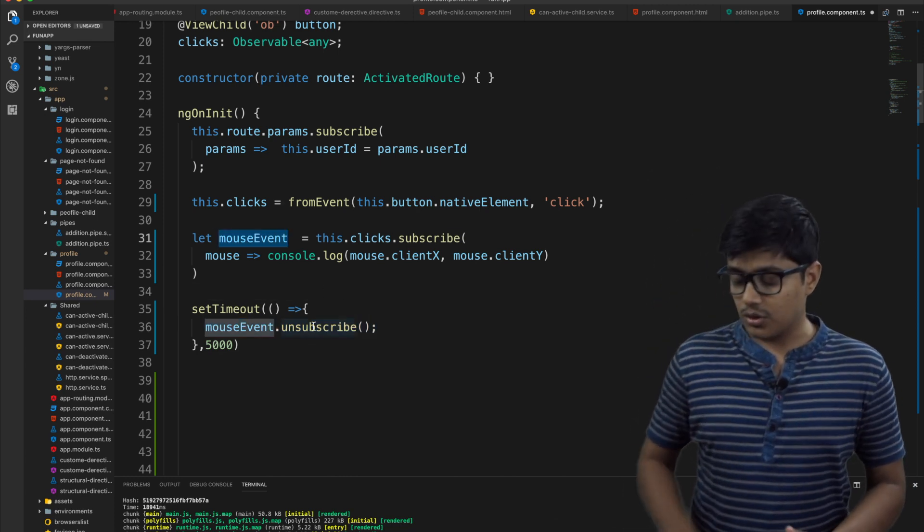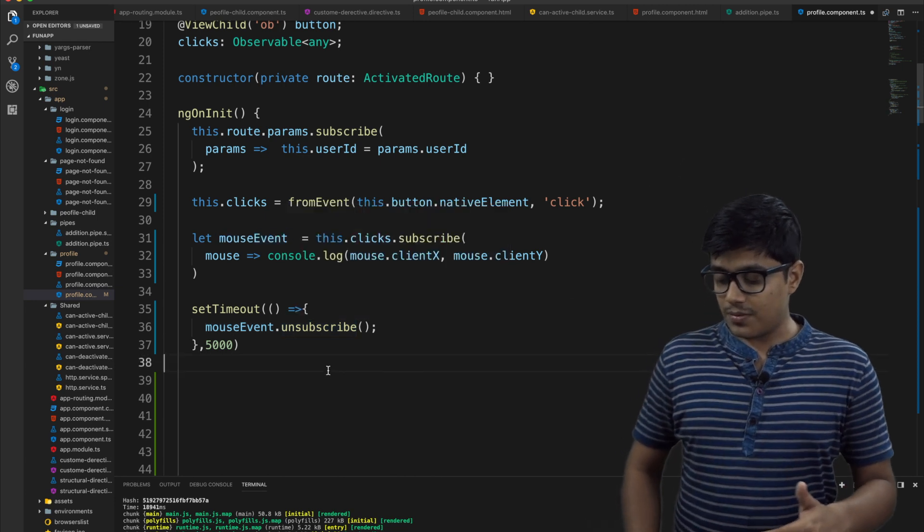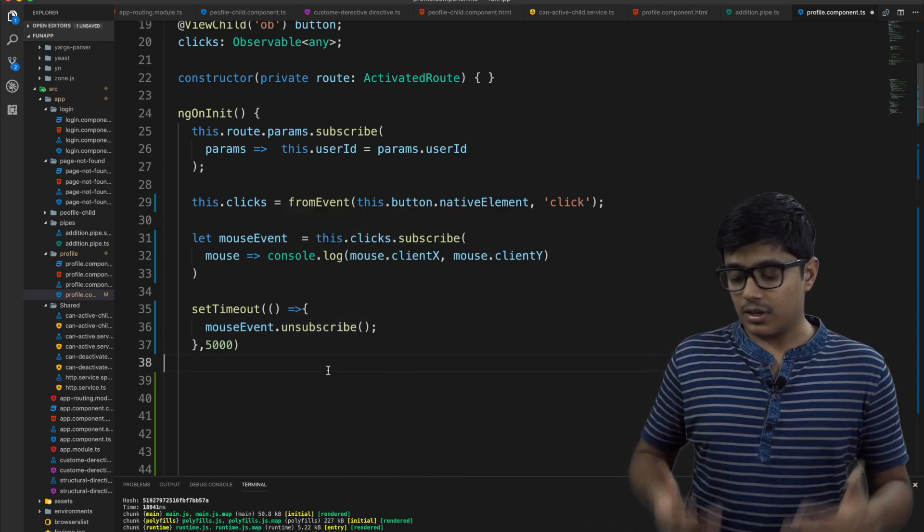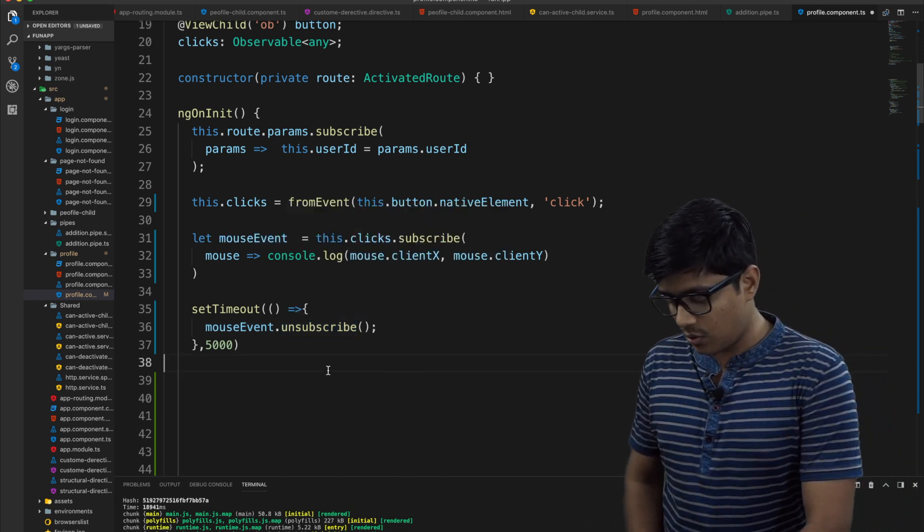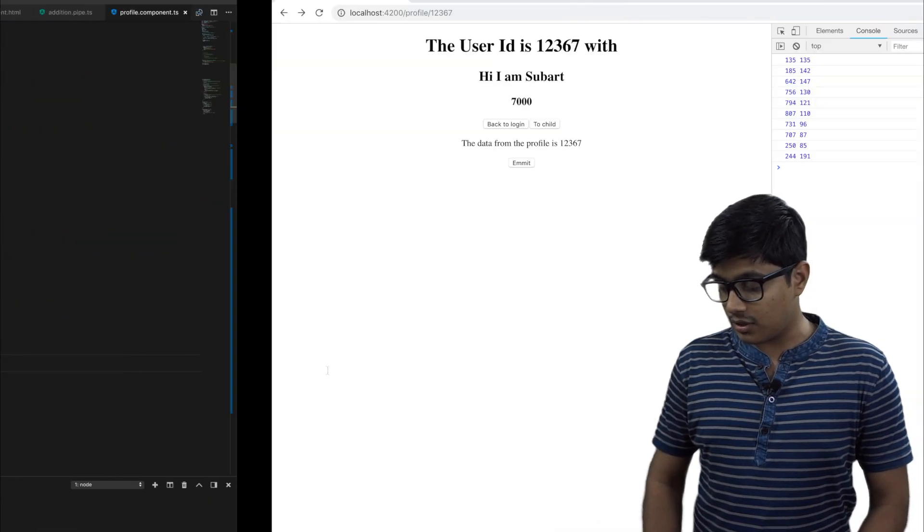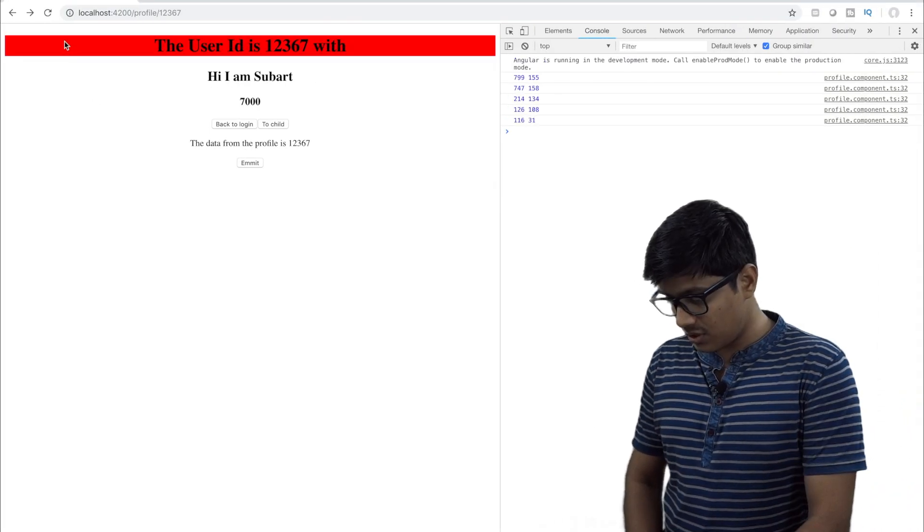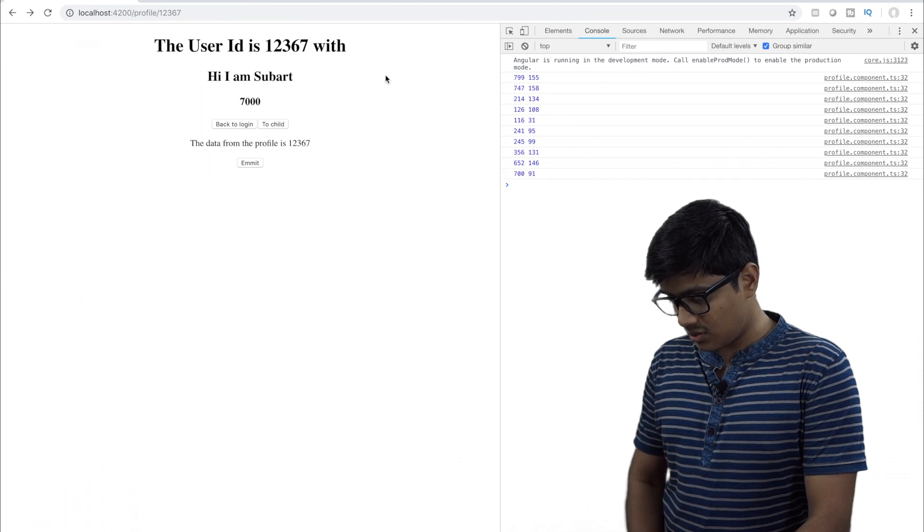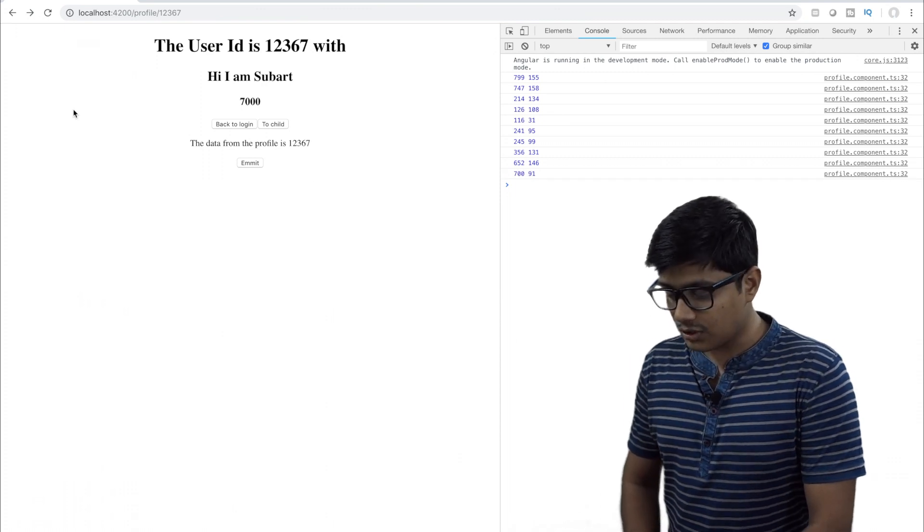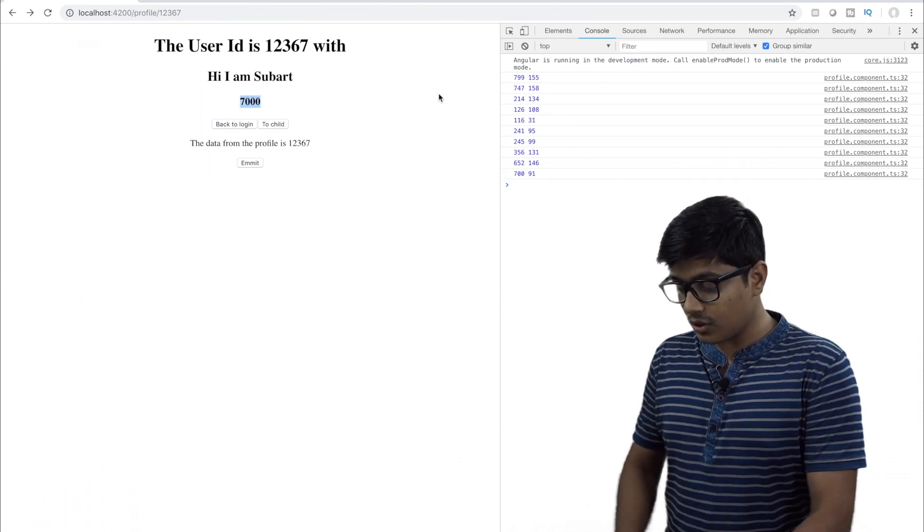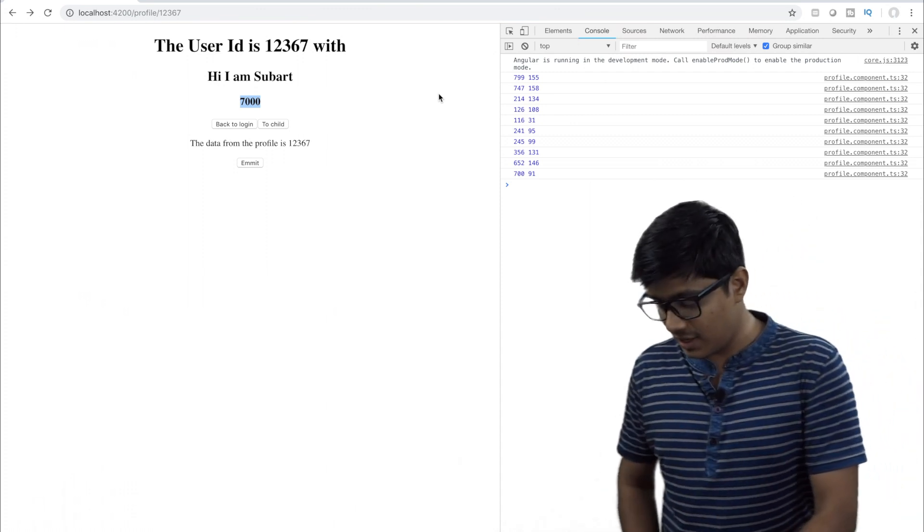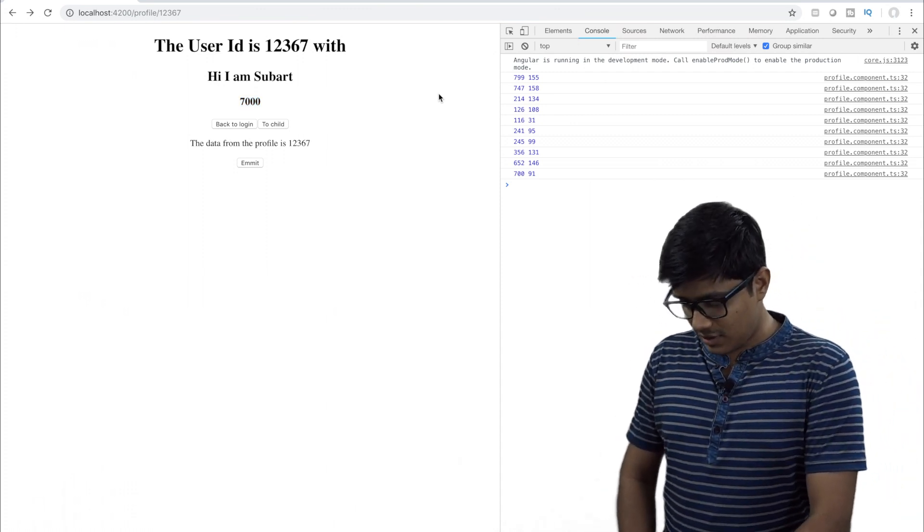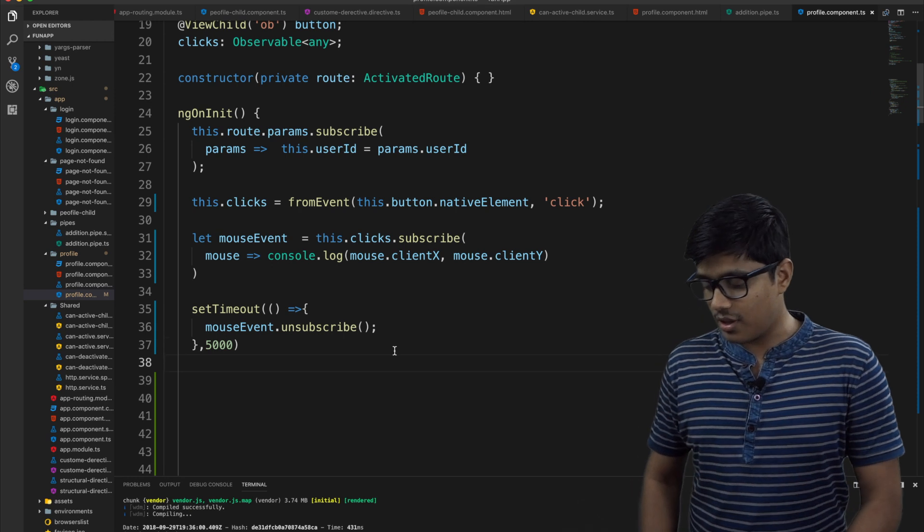So what it will do is till the five seconds the observer will stay active then it will go and become inactive again. So I am clicking so it's working now. I think it stopped. It stopped working now. Working means the log stopped logging the value. That's it.